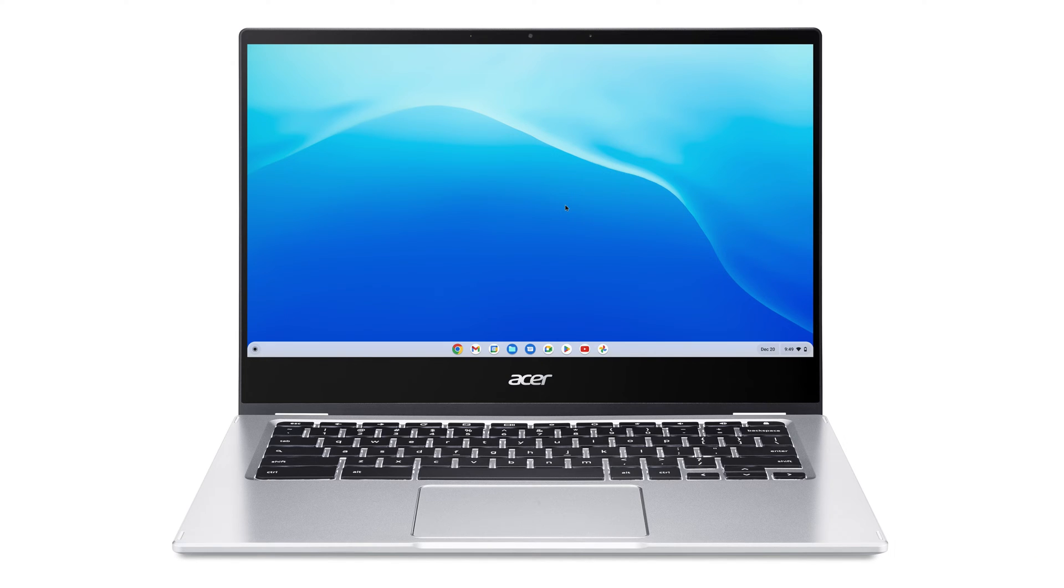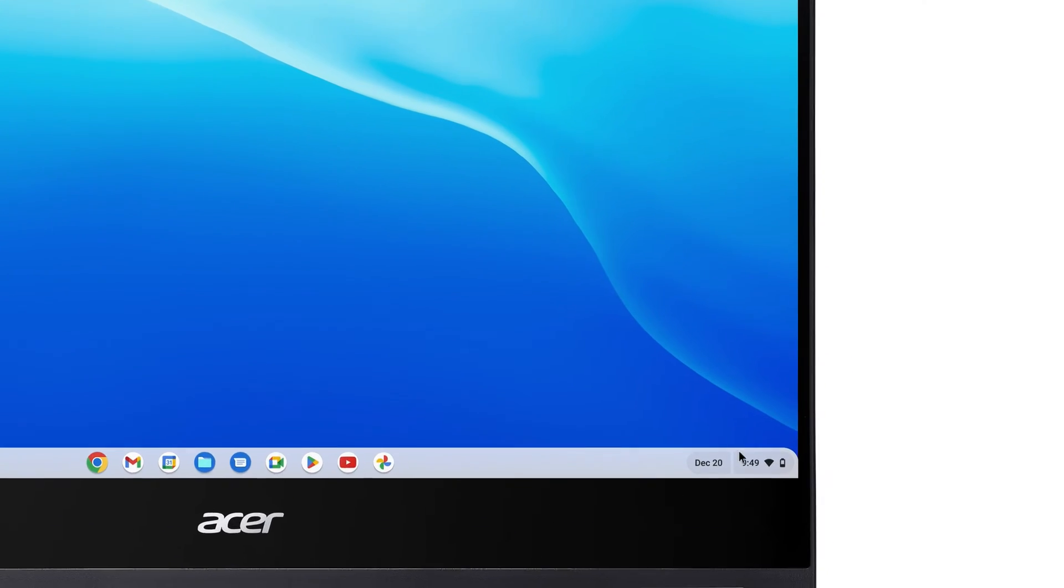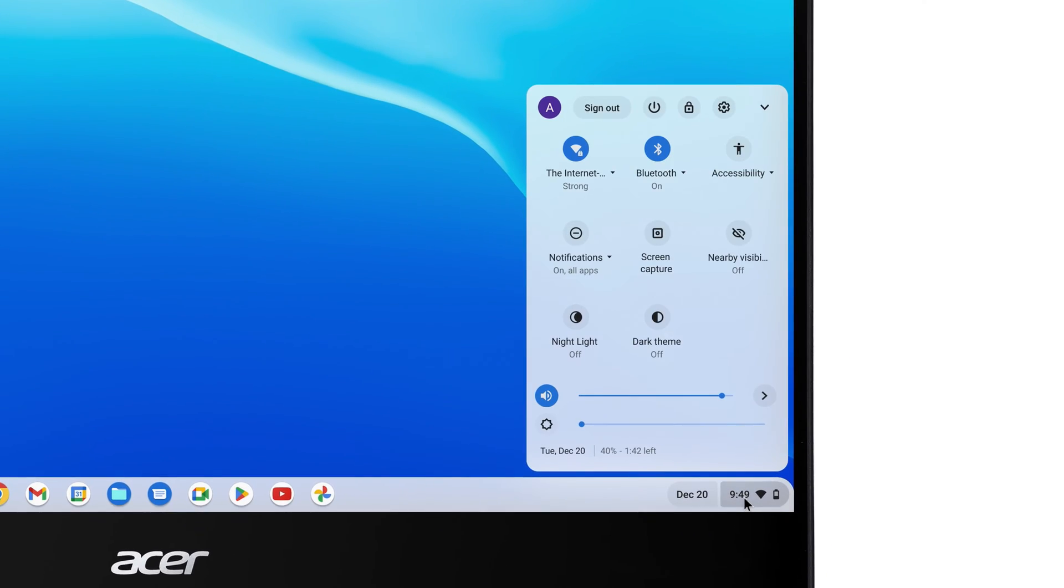On your Chromebook, there are a few different settings that you can adjust for your mouse or touchpad. To do so, click on the system tray in the lower right corner, and then click the Settings icon.